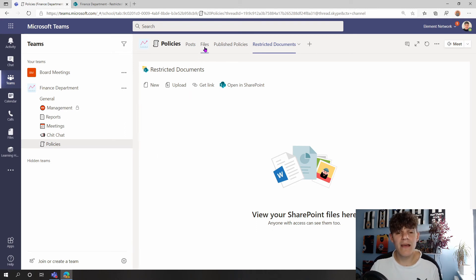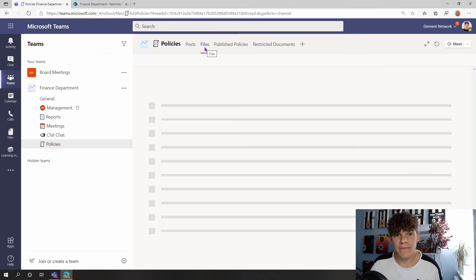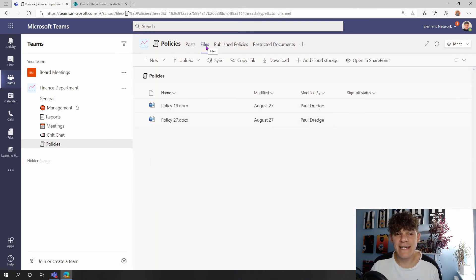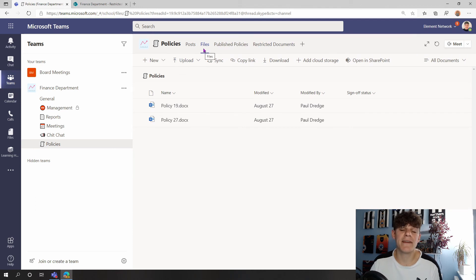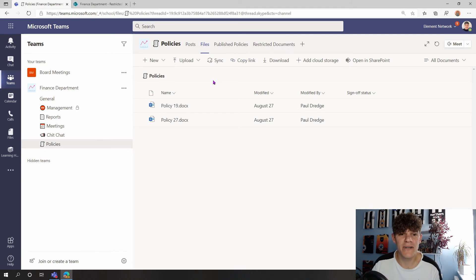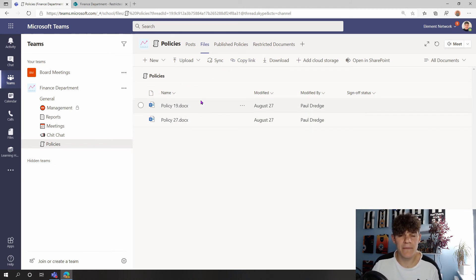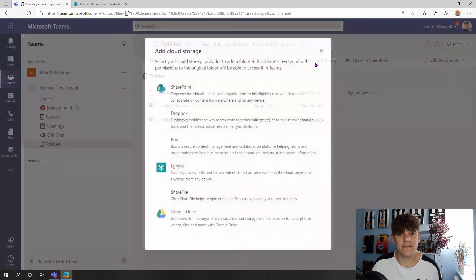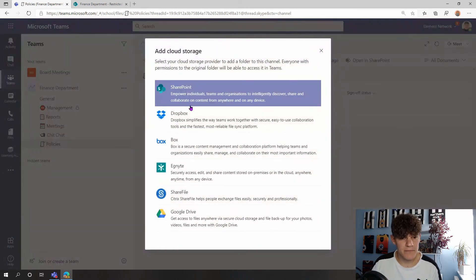Another way of doing it is actually linking it into our Files area. So you may want to link it into Files so people aren't using tabs and navigating away from the files. We can link it in to this Files area here. To do just that, we've got this Add Cloud Storage. Click on Add Cloud Storage.